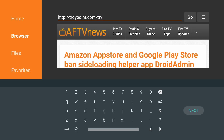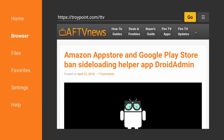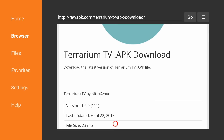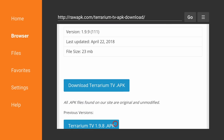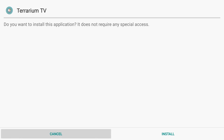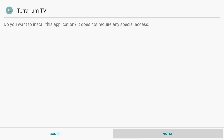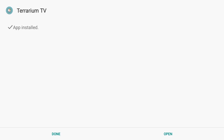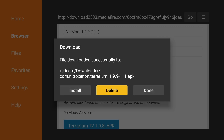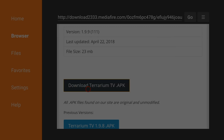Once that is complete, click Next. Then scroll down and look for the first file, which is downloadterrariumtv.apk. Once that is complete, click Install, then click Done, and then delete the file since it is no longer needed. Click Delete and Delete again.